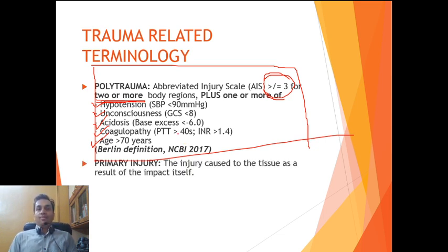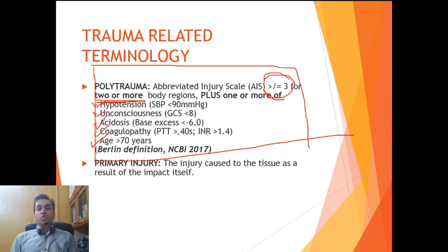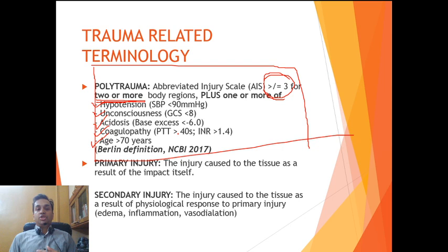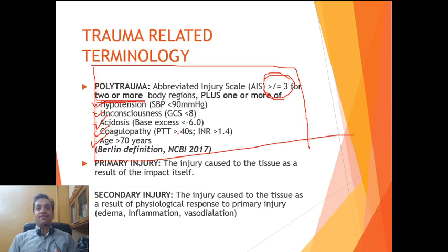We also have the concepts of primary and secondary injury. When a body suffers an impact, the damage caused directly by the physical impact is called a primary injury. As a result of the primary injury, the tissue incites an intense local inflammatory response, mediated by arachidonic acid metabolites, interleukins, cytokines, and tumor necrosis factor alpha, producing edema, inflammation, and vasodilation. In some cases these changes cause further injury through neurovascular compression or increased compartment pressure leading to compartment syndrome — this is called a secondary injury, defined as injury to tissue resulting from the physiological response to primary injury.